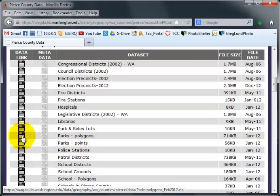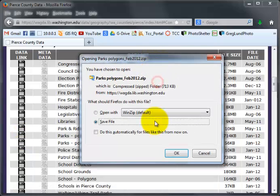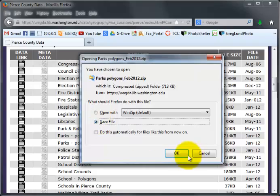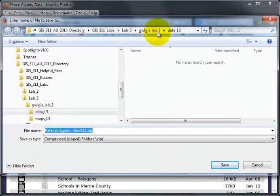I'm going to click the Save link in Parks Polygons. I get a dialog asking me where to save it. I'm going to save it.